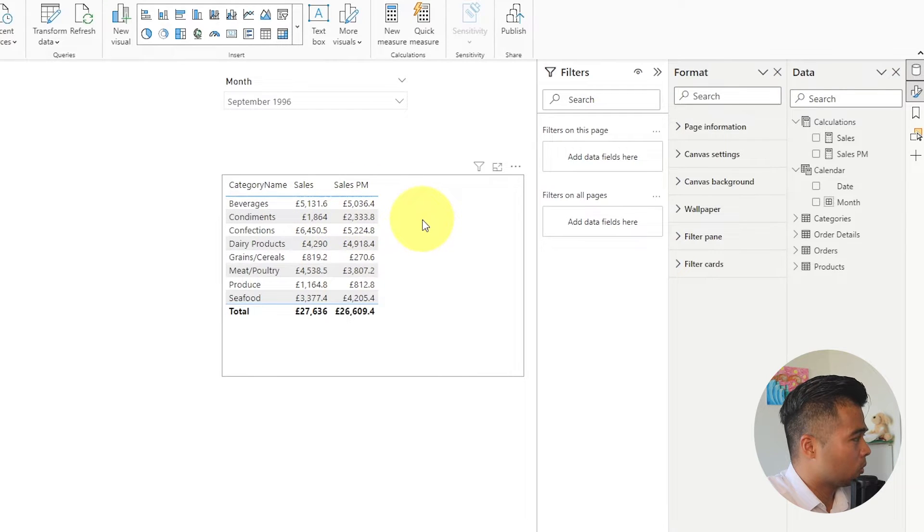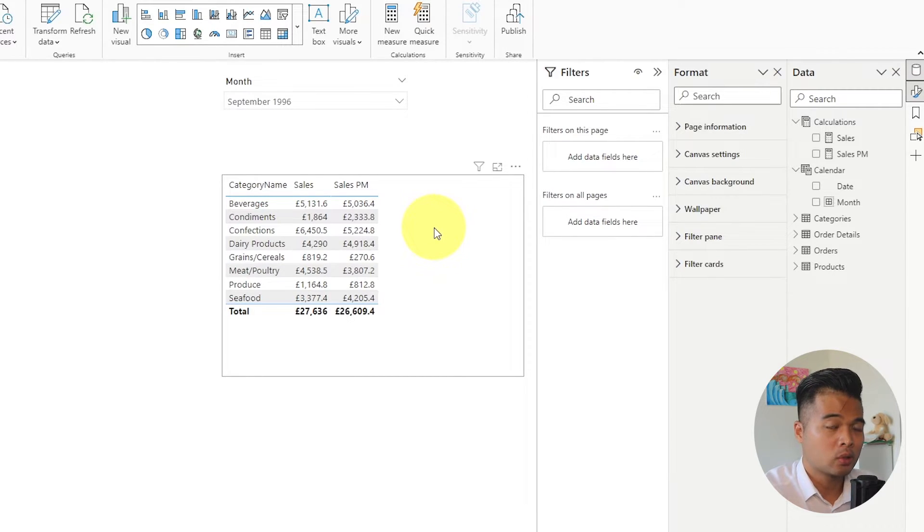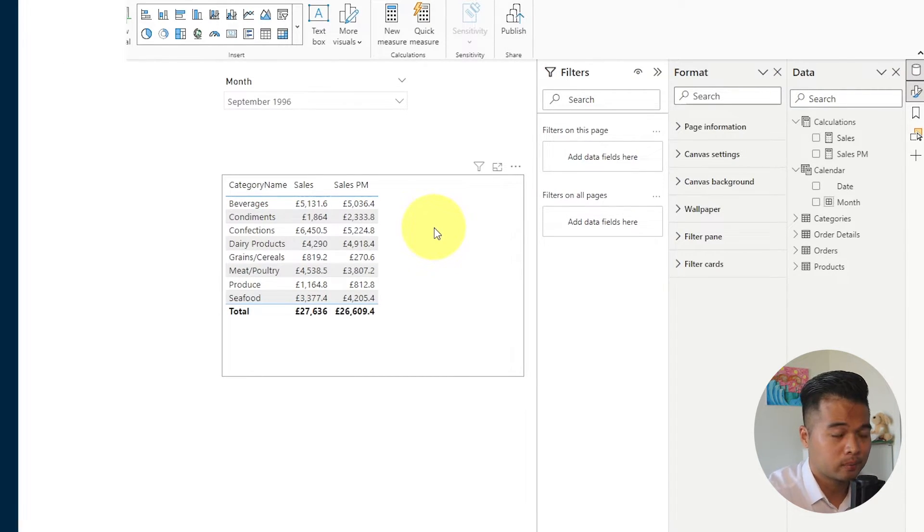And what we want to do is to show this table or show these values in an IBCS compliant way so we want to show it in this Delta solution.